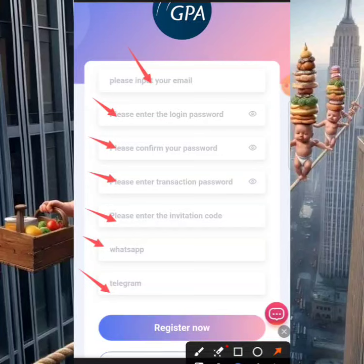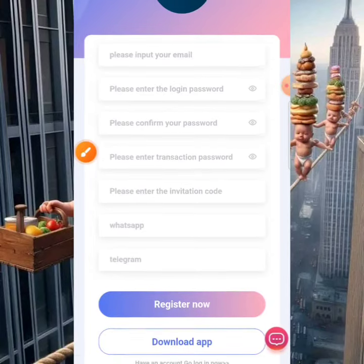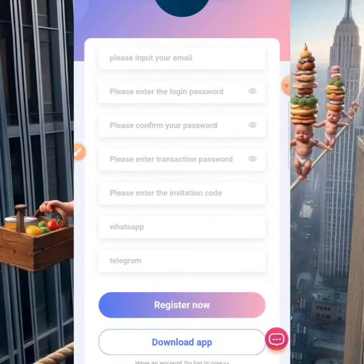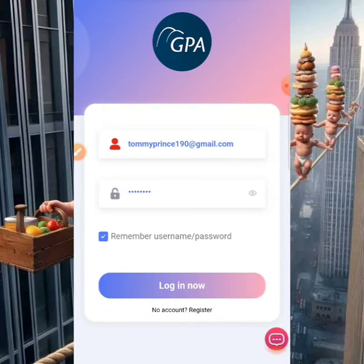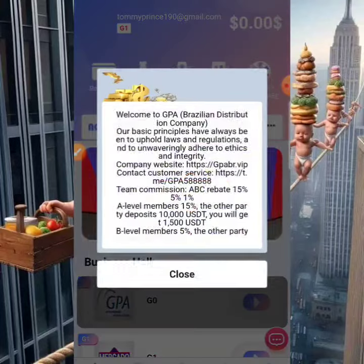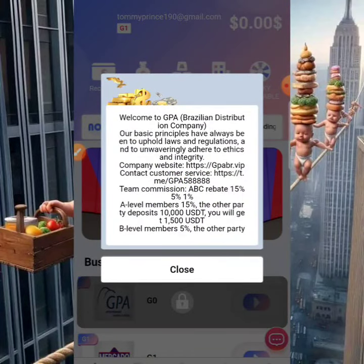The next section is for your Telegram ID. If you don't want to put your real Telegram ID, you can put random details there as well. After filling everything out, click where it says 'Ready Start' and your account will be created. I'm already a user of the platform, so I'm just going to log into my account to walk you guys through how to make money here. Logging in now — it says 'login successfully.'